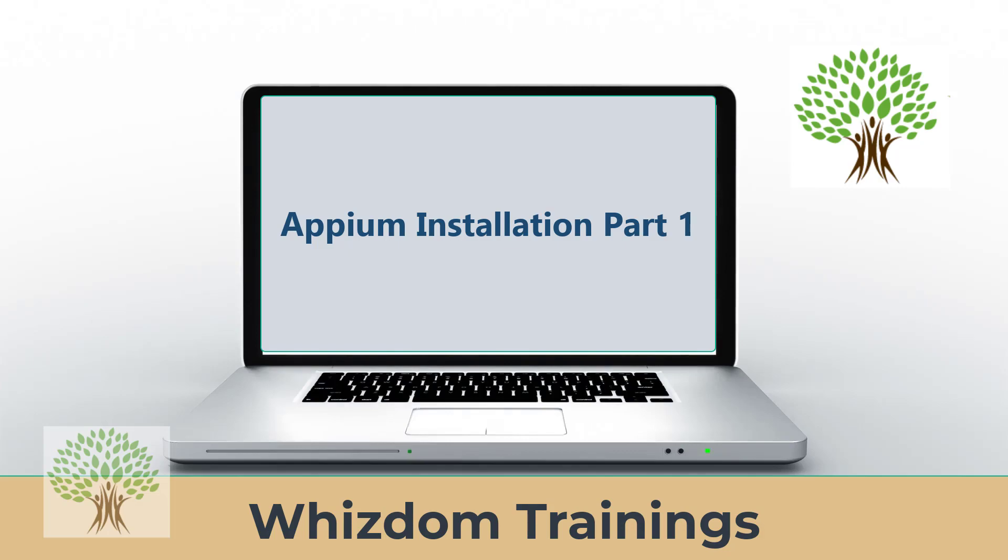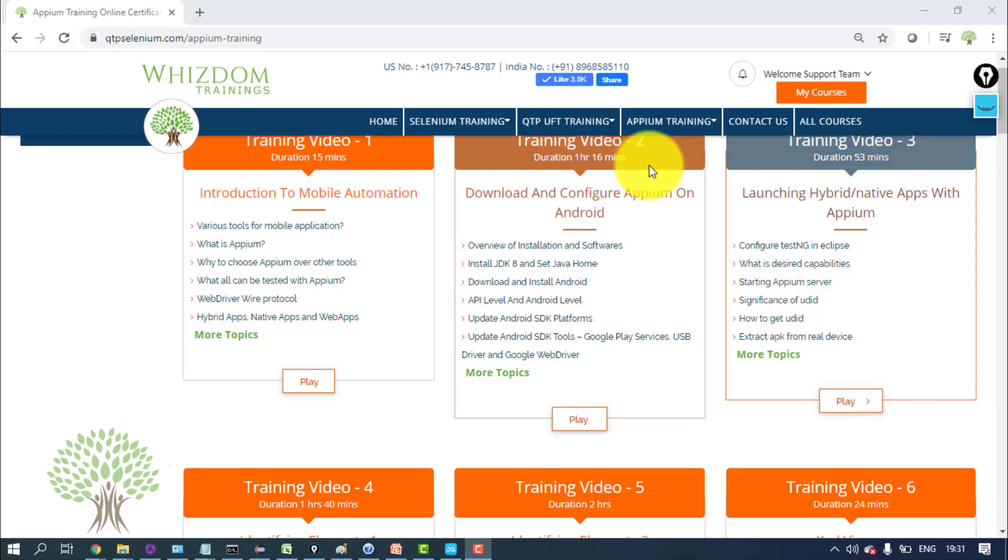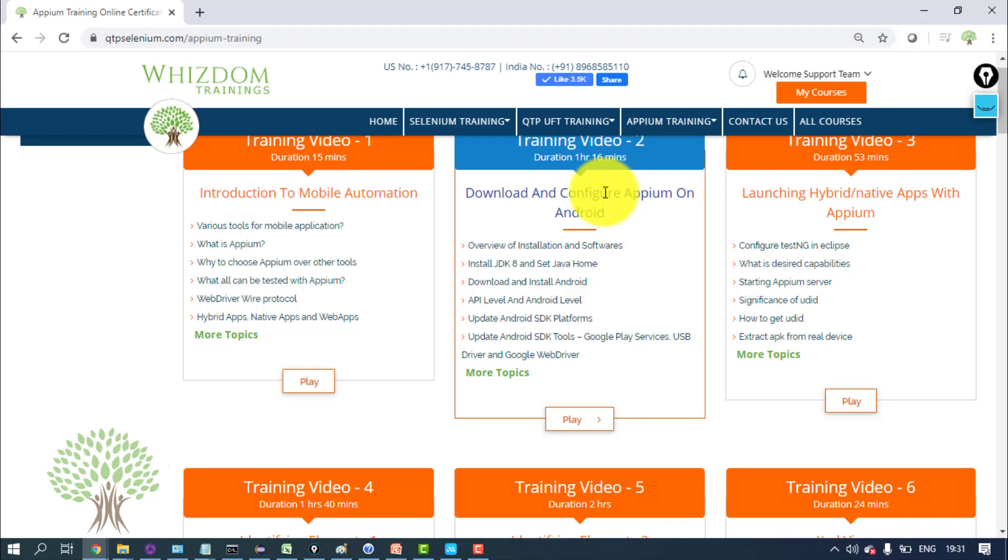Welcome to Appium training by Wisdom Trainings. Welcome to module 2 where we'll understand how to download and configure Appium on an Android phone connected to a Windows machine.